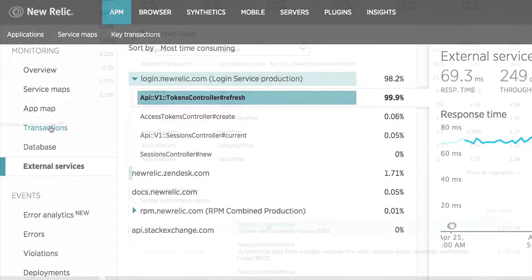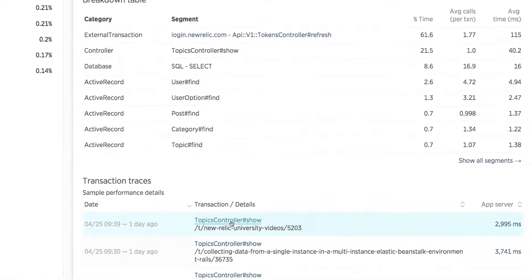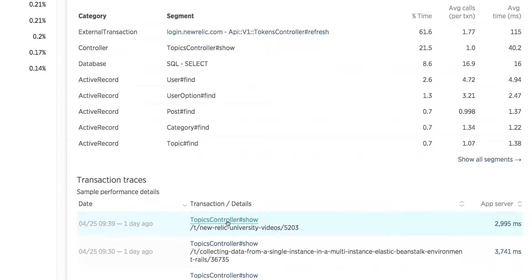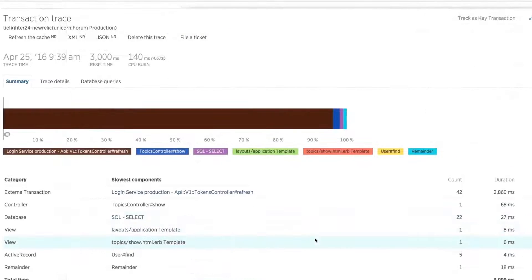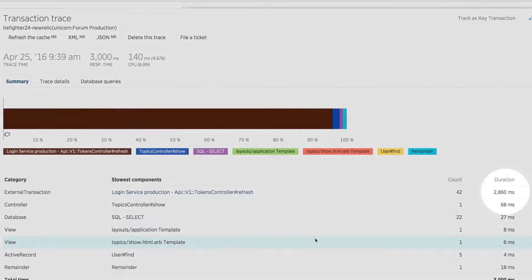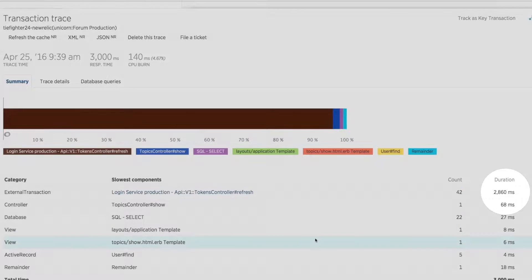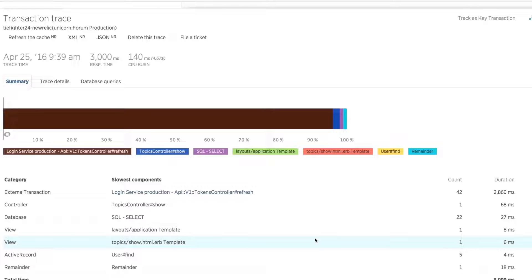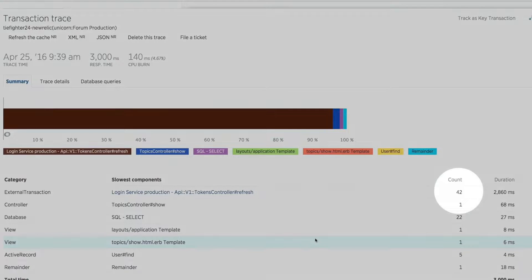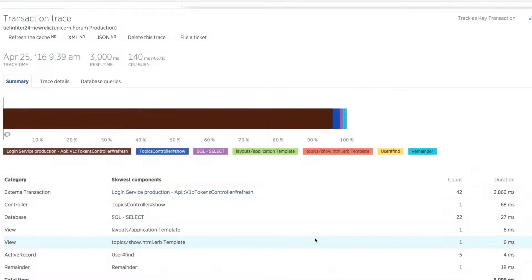From here, we can jump into the Transaction, a breakdown of its single controller API, and view an exact trace from a customer that experienced this slowness. It looks like the customer had to wait three seconds for a page to load, and that much of that time was spent due to 42 separate calls to the login service in this single request.